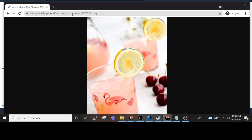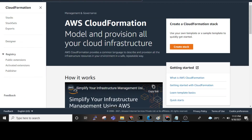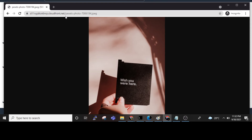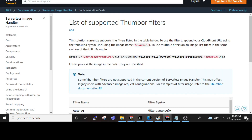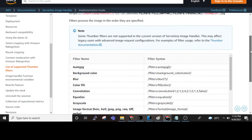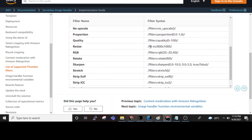We can see our first image. This is the first image. I will show you the second image also. Now let's look at the documentation for the Serverless Image Handler, where many supported filters are listed.